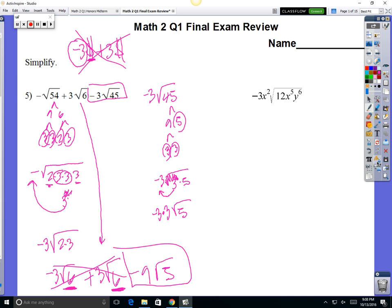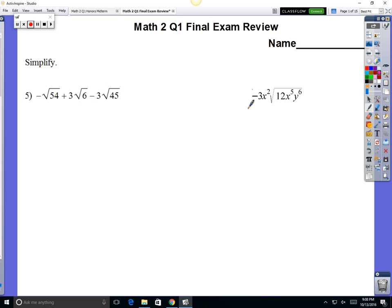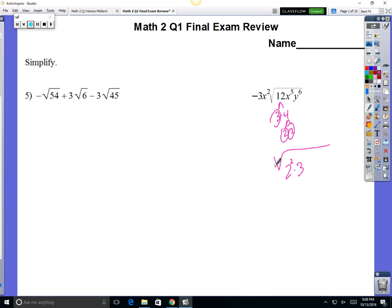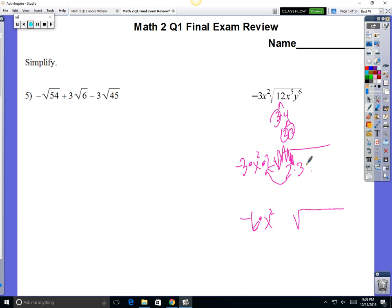Okay, the next one — you just have one radical here. You've got some things on the outside, some things on the inside. Move number 1: bust up 12. 12 is 3 times 4. 3 is prime; 4 is your square. So that's the same thing as 2 squared times 3. That square root is going to undo that square, so 2 comes to the outside. On the outside there's already a negative 3 times x squared, so you're going to times it by 2. The 2 times the negative 3 gives you negative 6 times x squared on the outside. The 3 stays put — there's only 1 of them and you've got to have 2 or more.